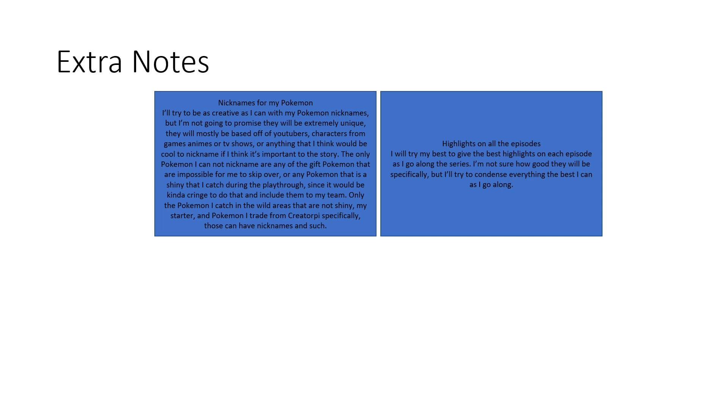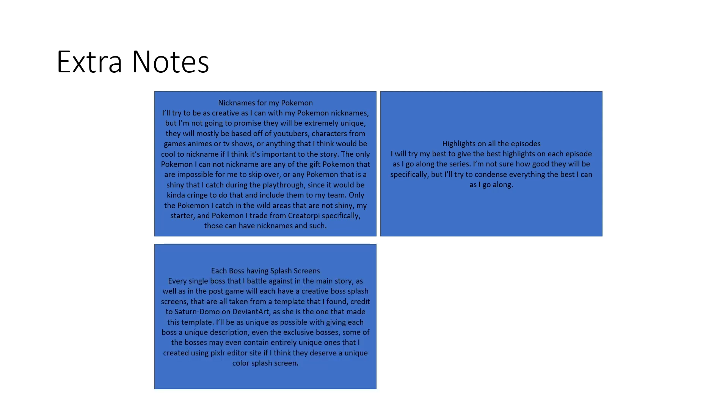Now, the next thing to note, bosses having splash screens. For every boss that I have fought against, I've actually made a few splash screens for every single boss that I will battle against in the game. The template that I will use is actually a Kirby Star Allies splash art template that was created by Saturn Domo on DeviantArt. I'm giving him credit for this template because I found it pretty fascinating that you can create your own little boss templates essentially with this little template of hers.